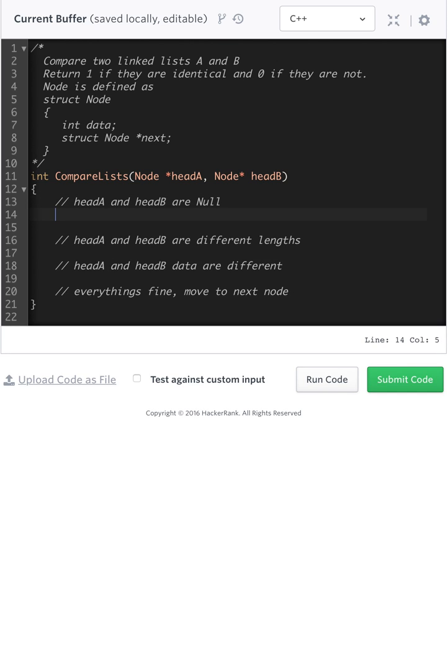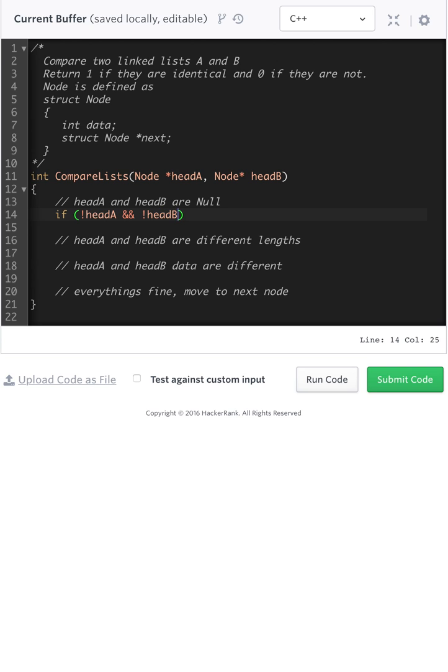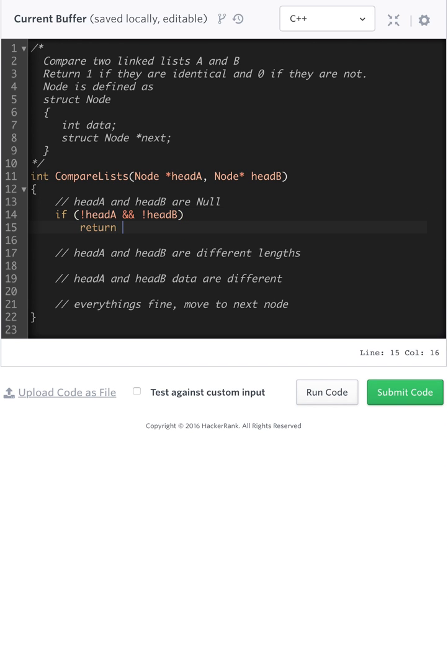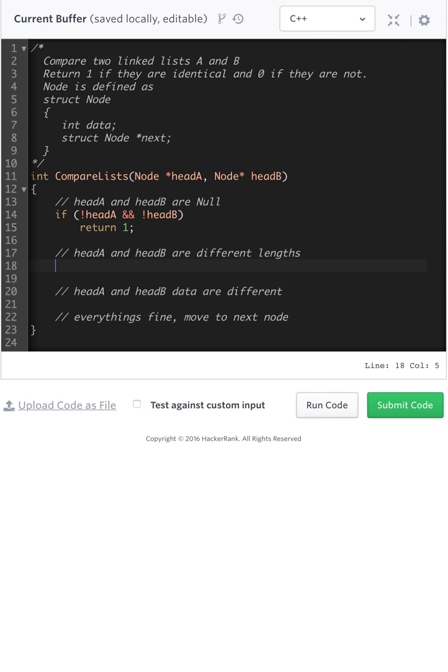So this is, we're going to reach the end of both lists. So here, if not head A, return one. Everything's fine, we reach the end, kind of, so far so good.